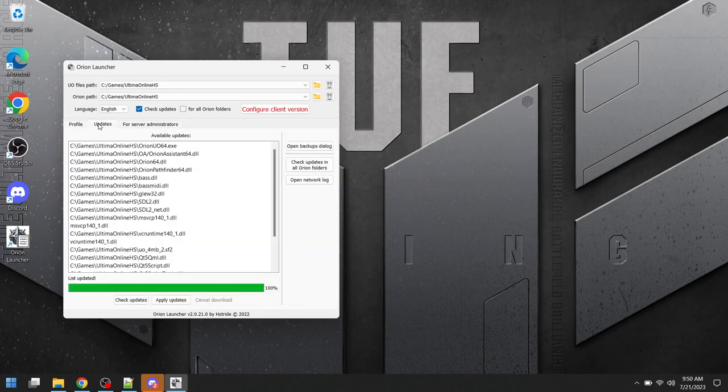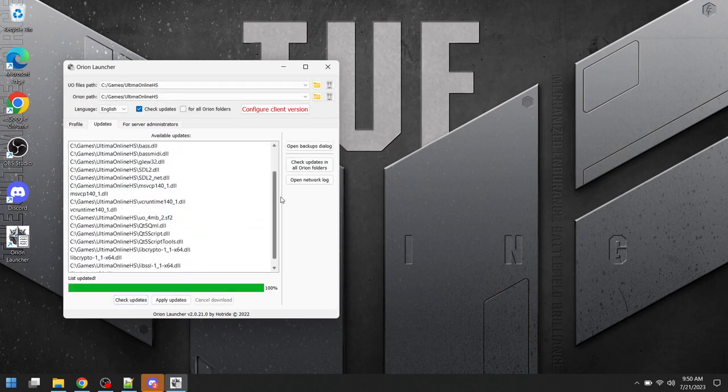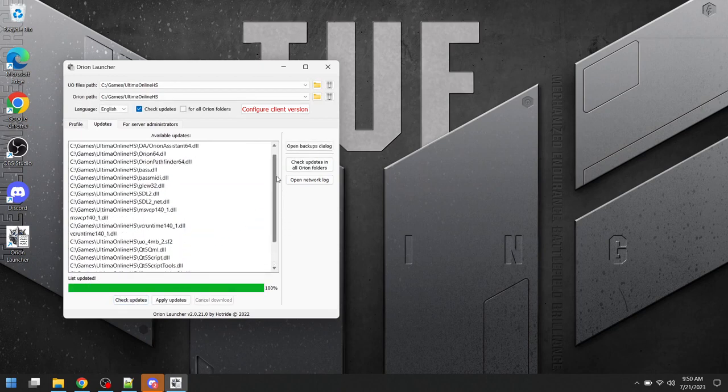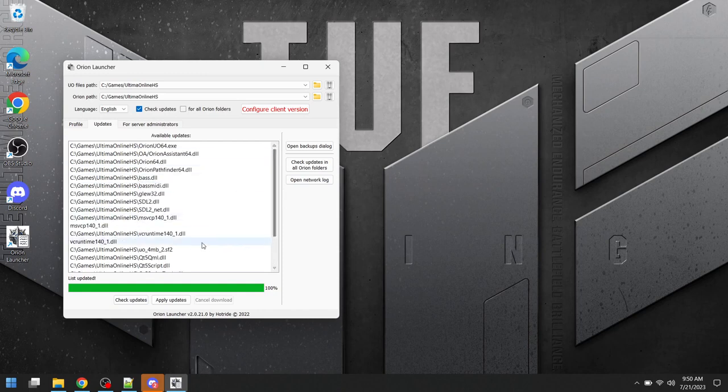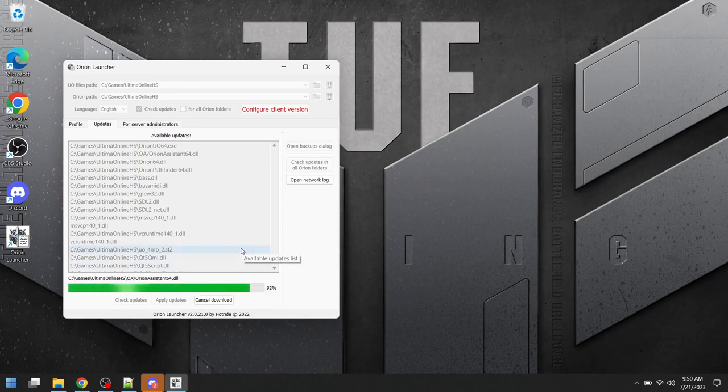After this, we're going to make sure to be on the Updates tab of the Orion launcher. We're going to click Check Updates, and then it's going to show a list of all of the files that we need to update. We're going to click Apply Updates, and it's going to download those files.